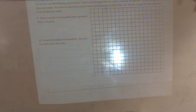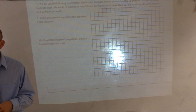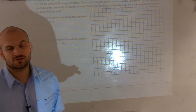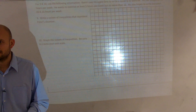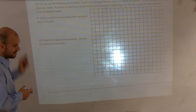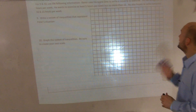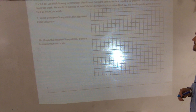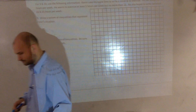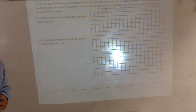The last topic to talk about is solving a system of inequalities. What you want to make sure you're doing is determining what the question is asking and determining what your variables are. The question says: Ramir uses his spare time to write a novel and to exercise. He has budgeted 40 hours per week. He wants to exercise at least 5 hours per week, but no more than 12. He also hopes to write between 16 and 23 hours per week.